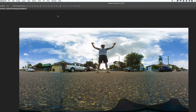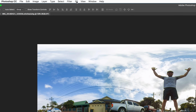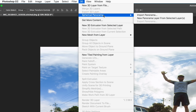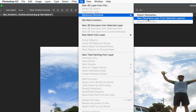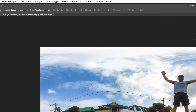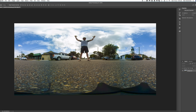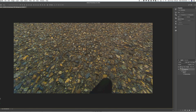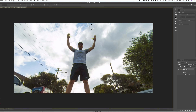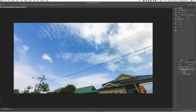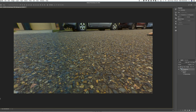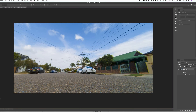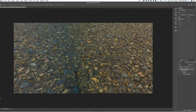To view this photo in 360 mode, go up to 3D and choose the Spherical Panorama option and New Panorama Layer from Selected Layer. This brings us into a 3D 360 workspace where we can look around our photo, and when you use the arrow it pans around as you please.